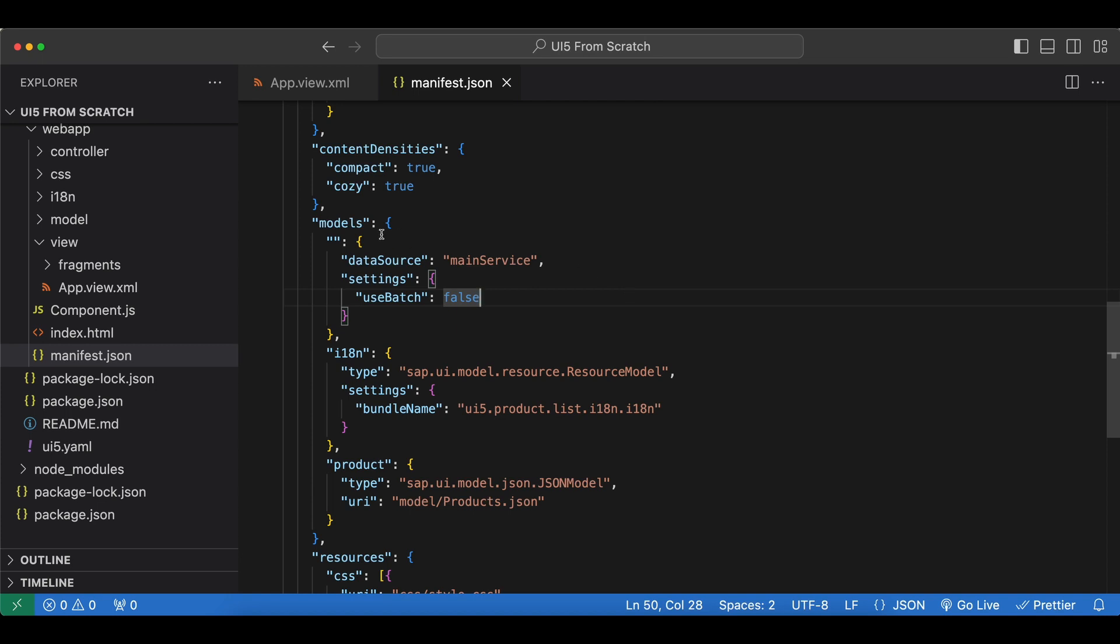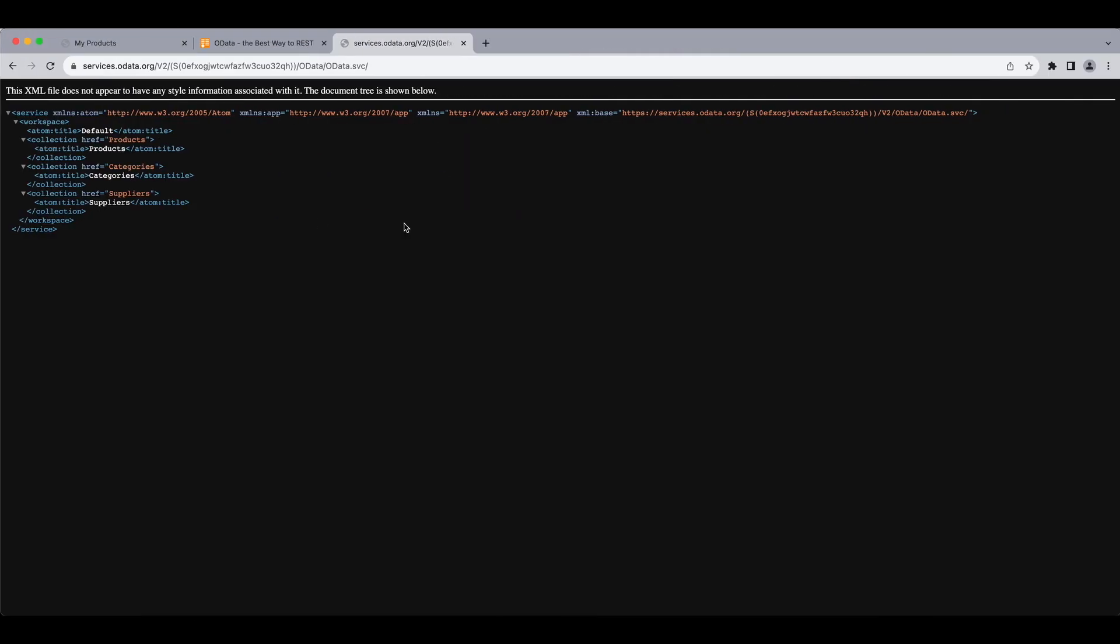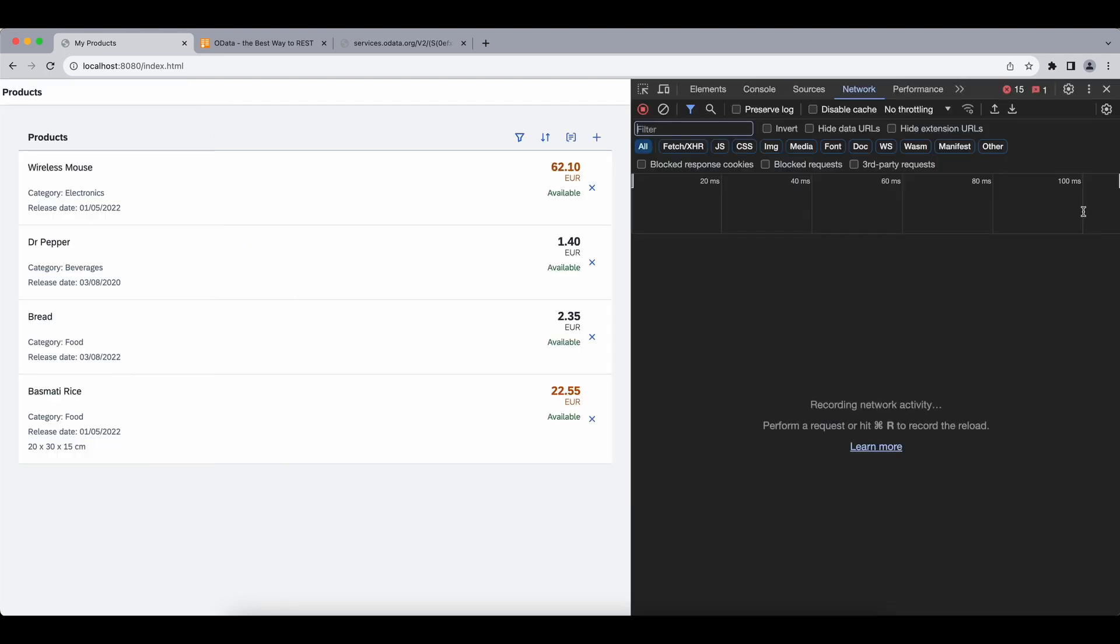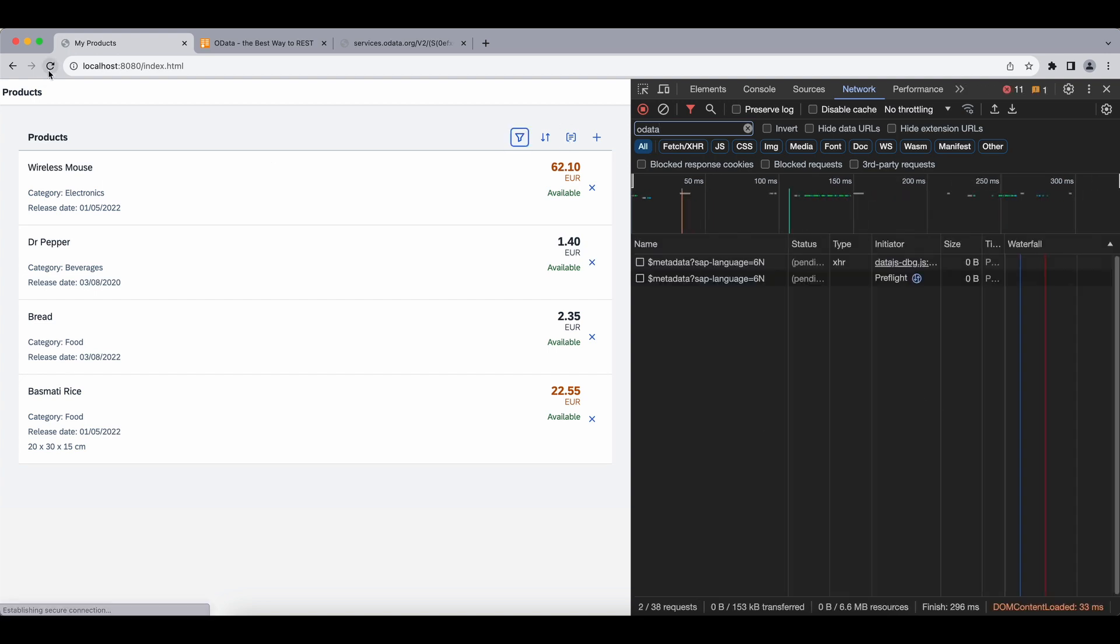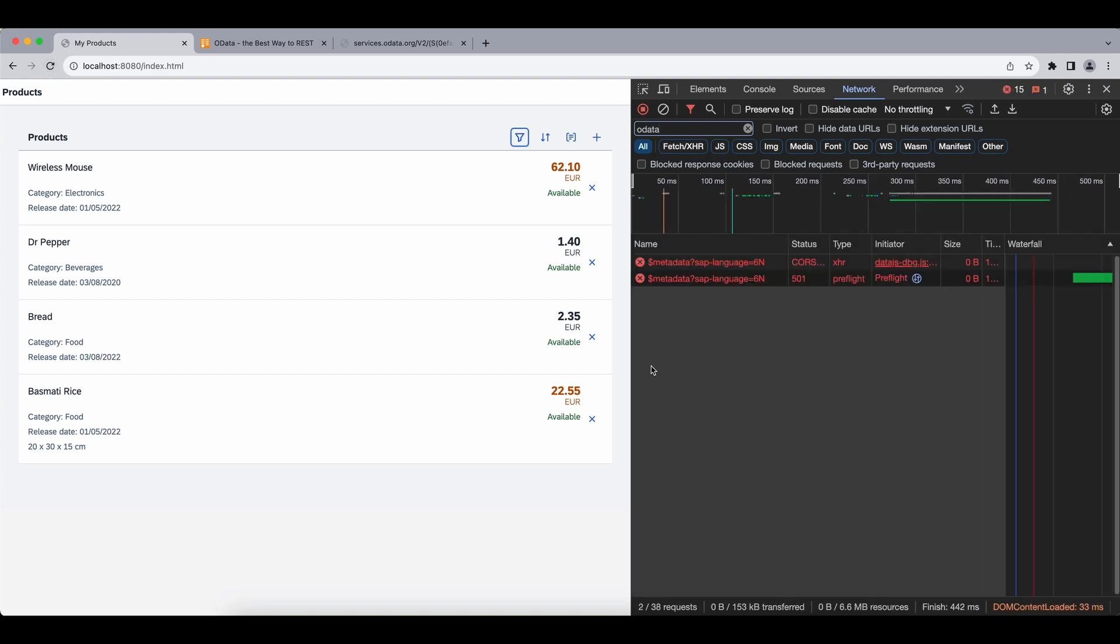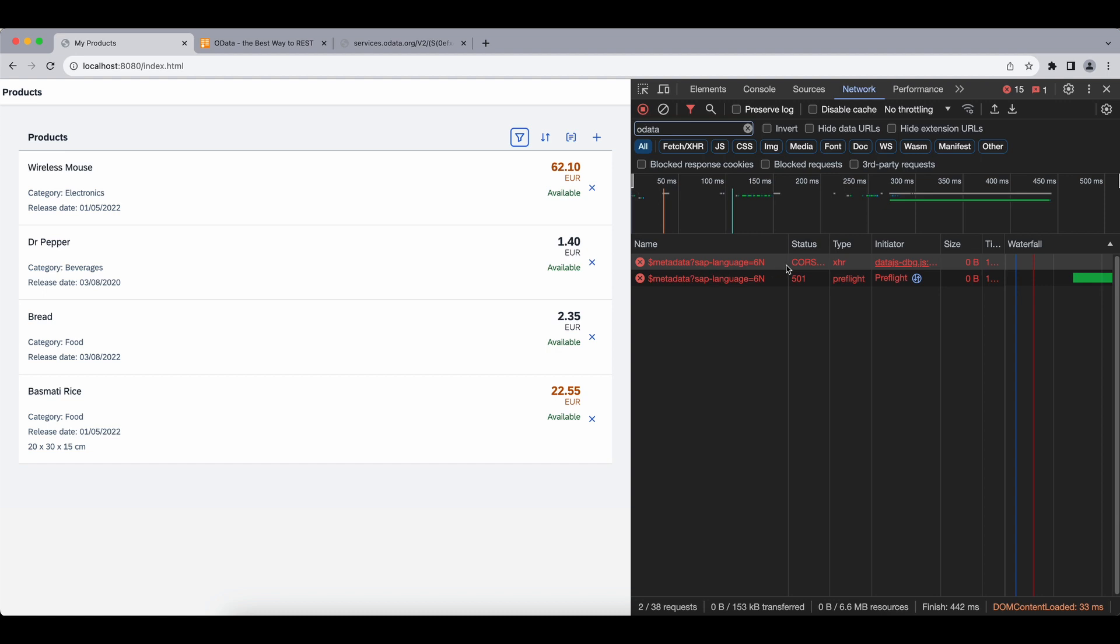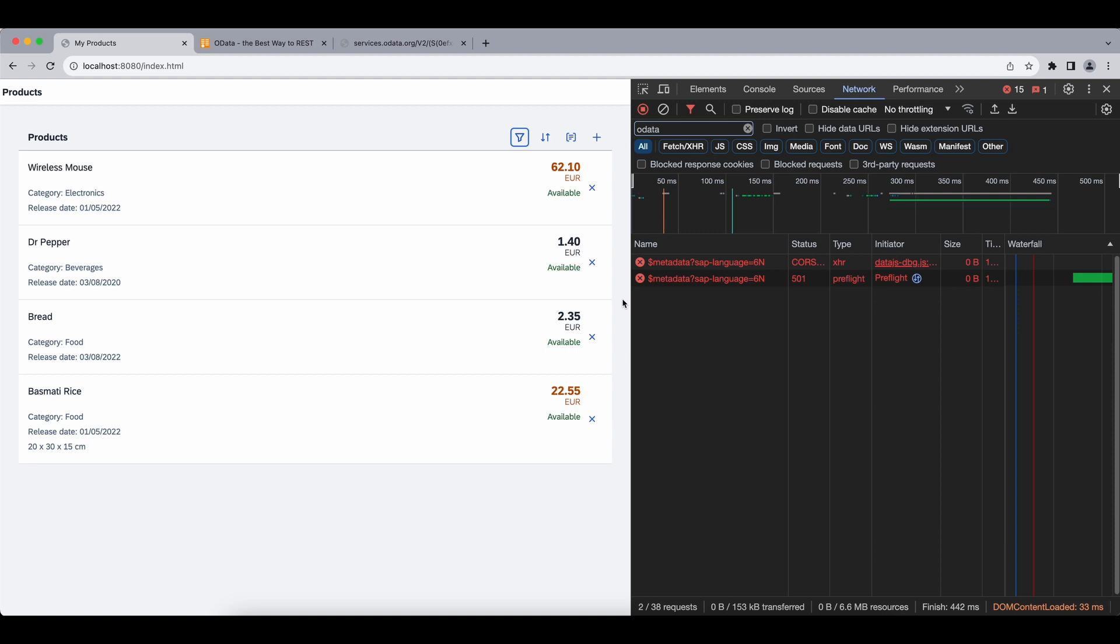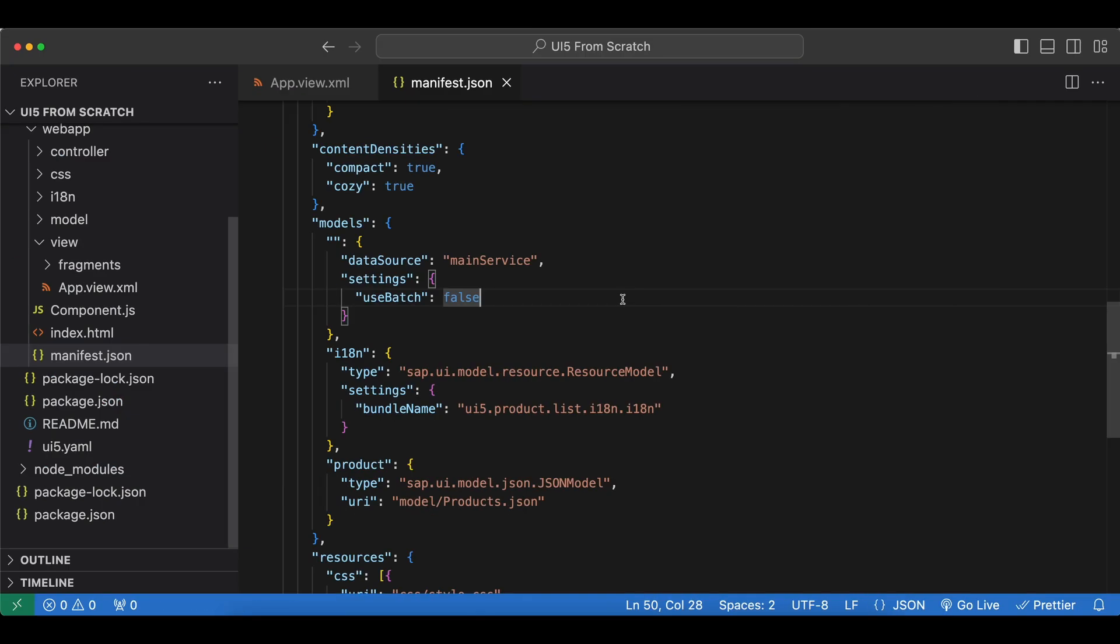Now since we have added a new model, we should see a new metadata request when our app loads. So let's check our app. I will open the developers console and on the network tab let's type in OData here. If we refresh our page, indeed we see the metadata call but it's failing due to the same origin policy, so it's blocked by our browser. But we can overcome this by using the UI5 tooling.